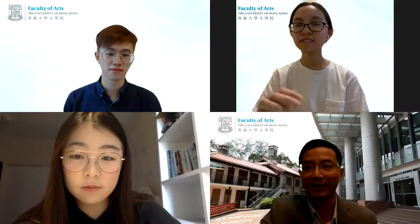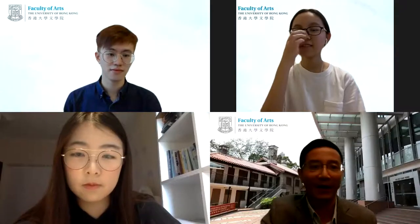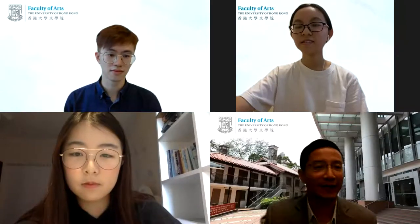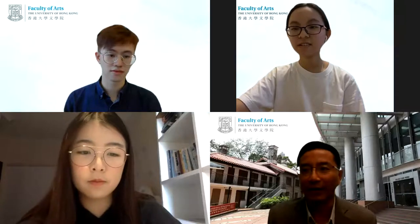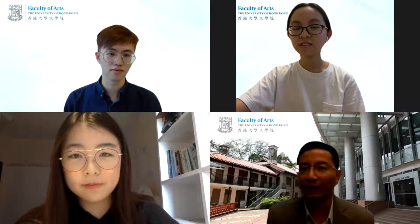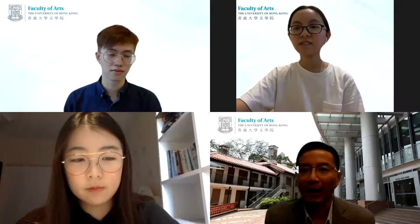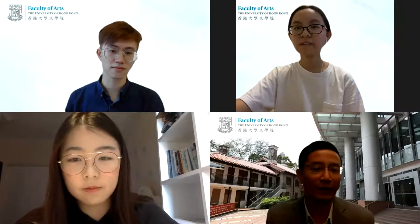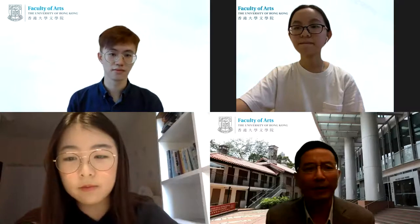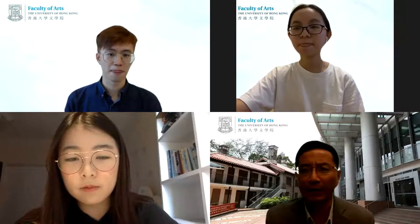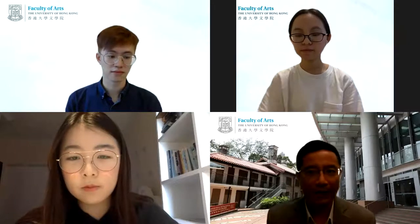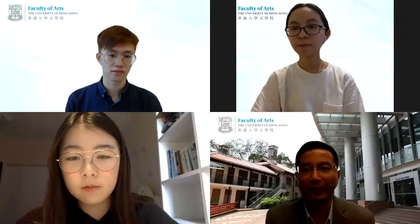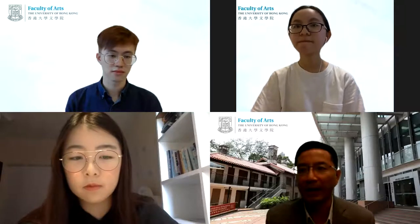Students, parents, and friends. I'm Dr. Song Gong, Associate Dean of the Arts Faculty. Welcome to our Info Day Virtual Fair event. In this half-hour webinar, we will give you a fresh and concrete understanding of our BA curriculum.